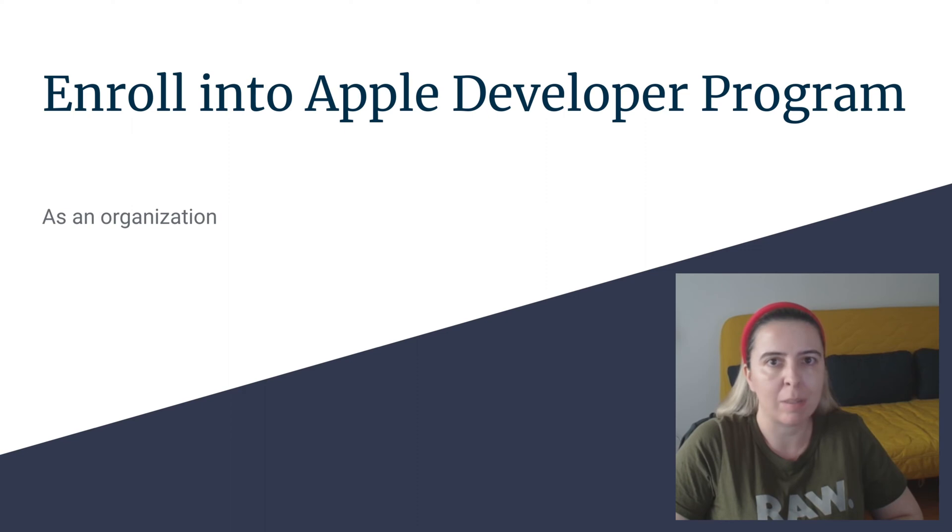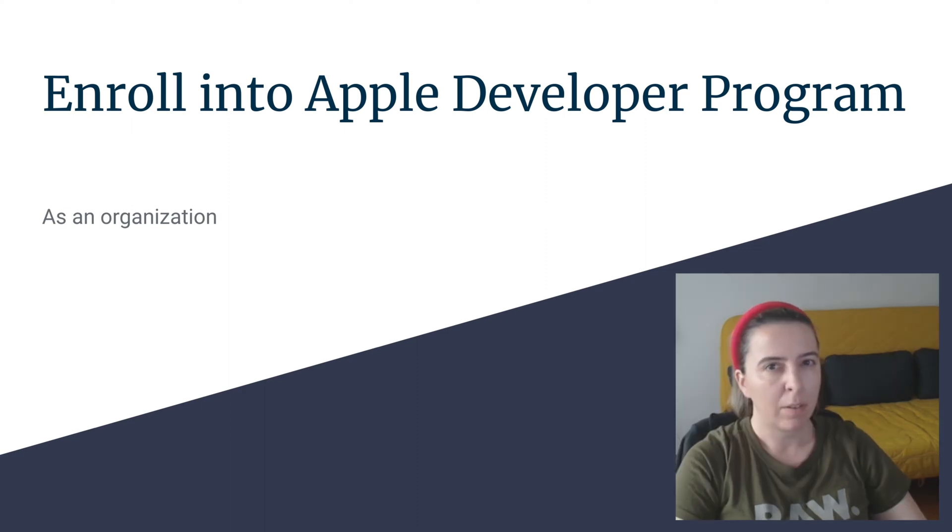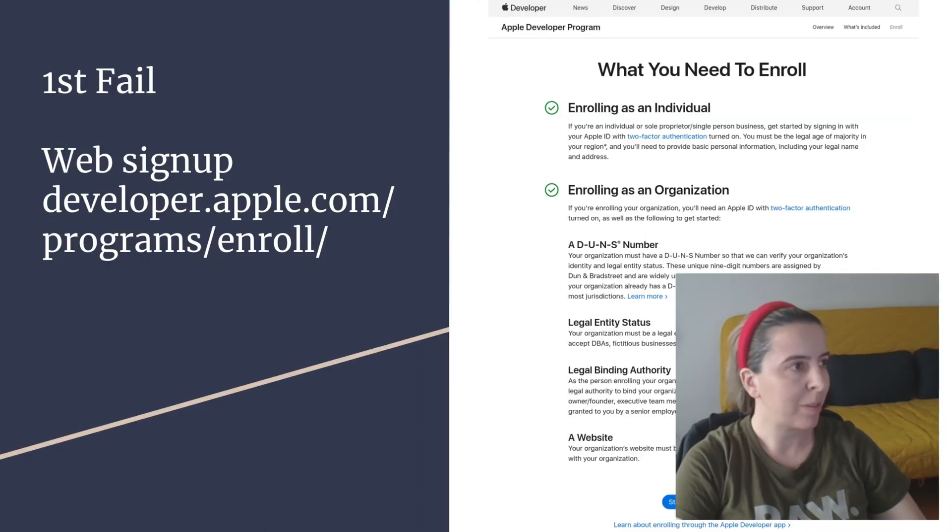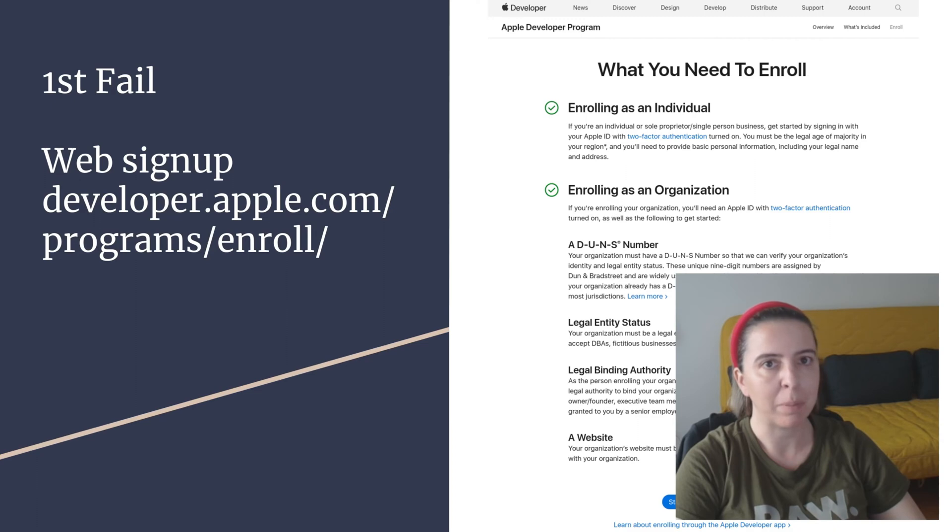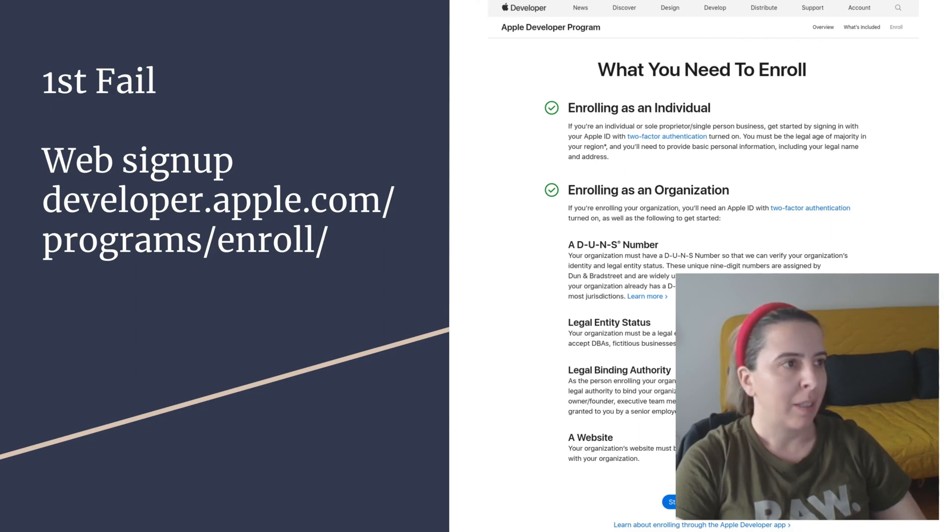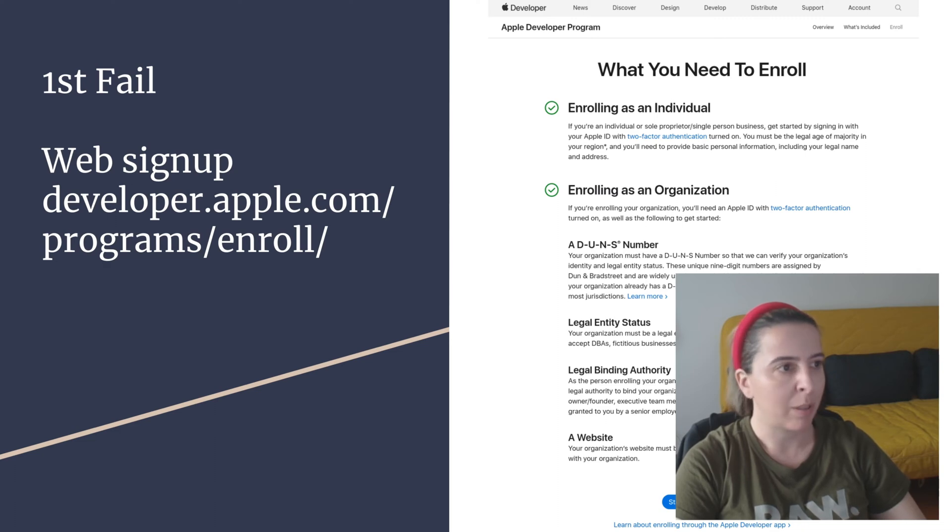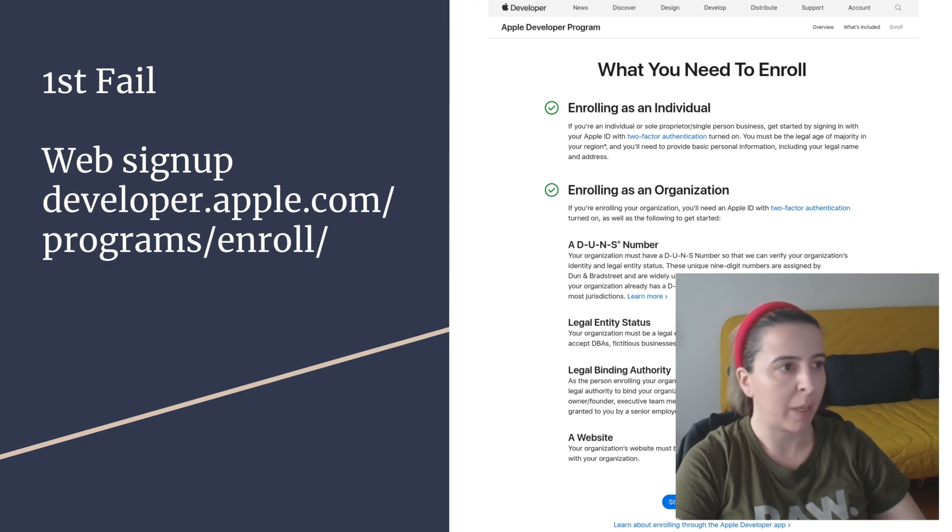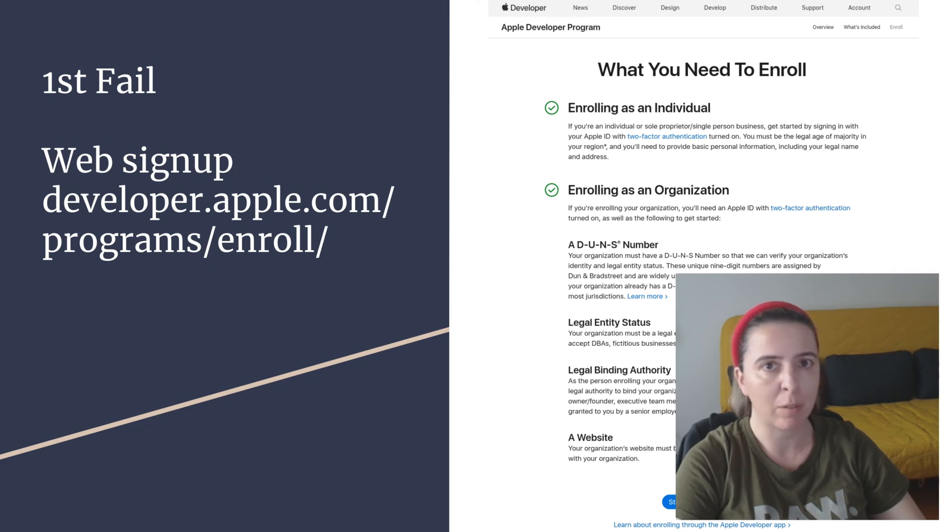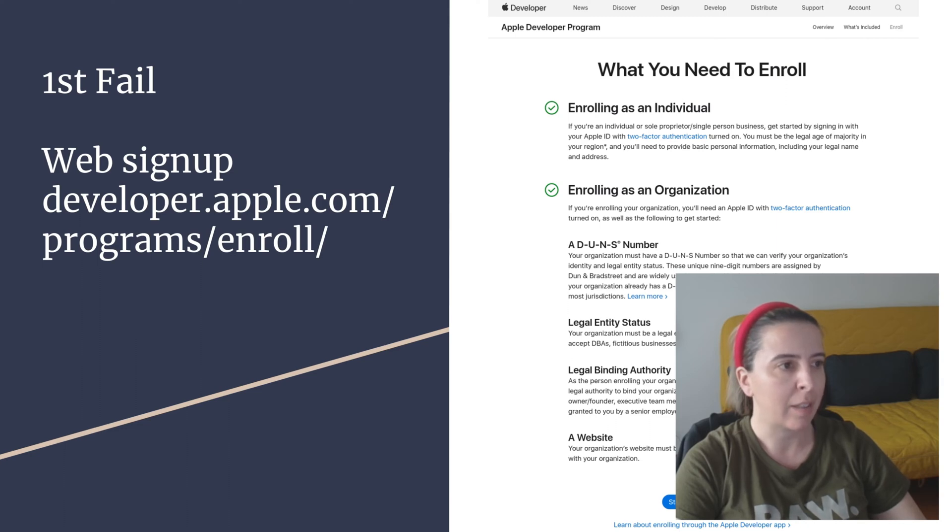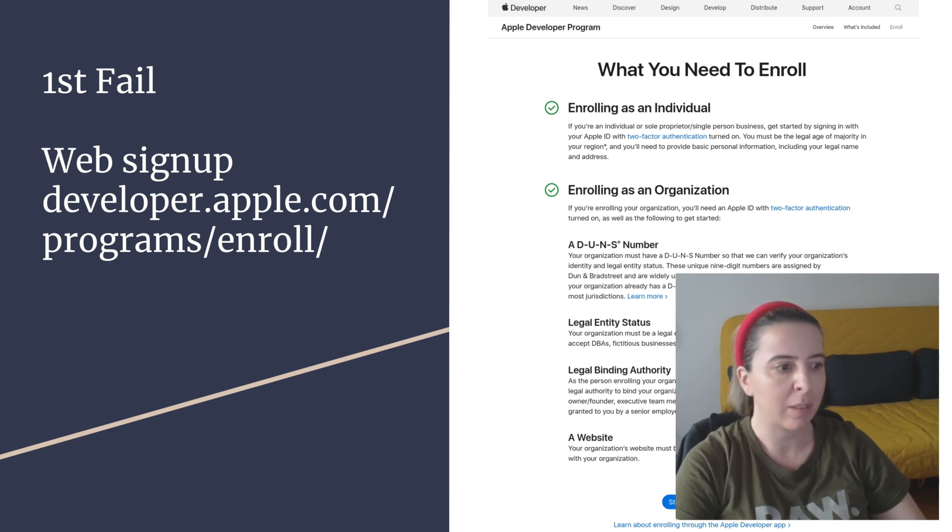The first mistake that I did was trying to enroll via web. It seems so simple when you open the web form. They tell you what you need, you fill out the form, and you might be done with 99% of the process, but you will be stuck at last. At the last part, the most important part, the paying.